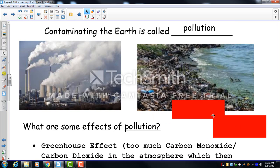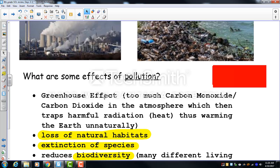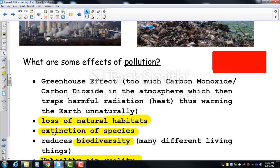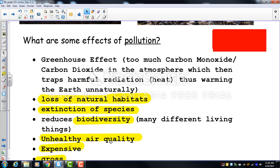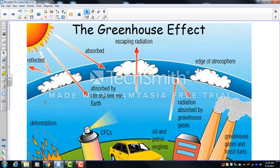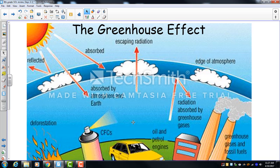Pollution contaminates the earth. The greenhouse effect occurs when too much carbon monoxide and CO₂ in the atmosphere traps harmful radiation (heat) and warms the earth unnaturally. This leads to loss of natural habitats, extinction of species, reduced biodiversity, and unhealthy air quality. The sun's radiation normally enters the atmosphere — some bounces back to space — but a thick layer of greenhouse gases traps it, heating the earth faster and contributing to global warming.